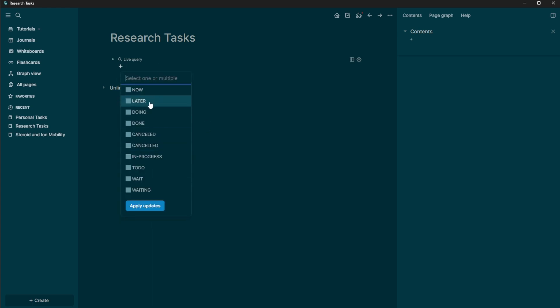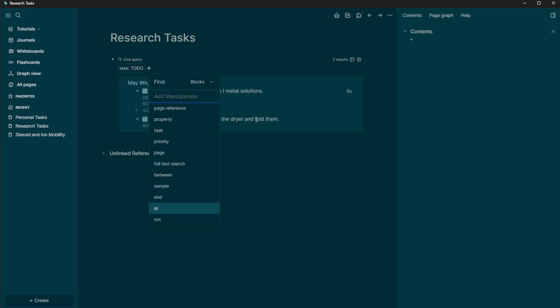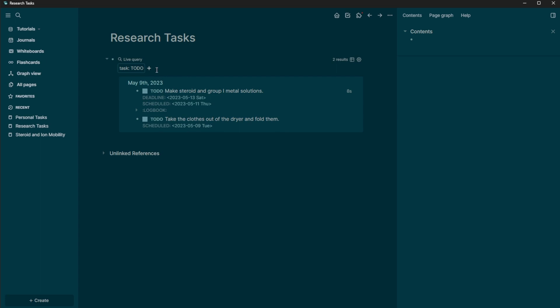So I'm going to make it it's a task, and it's a to do, I'm going to apply these updates. So now we see that both of my tasks show up here.